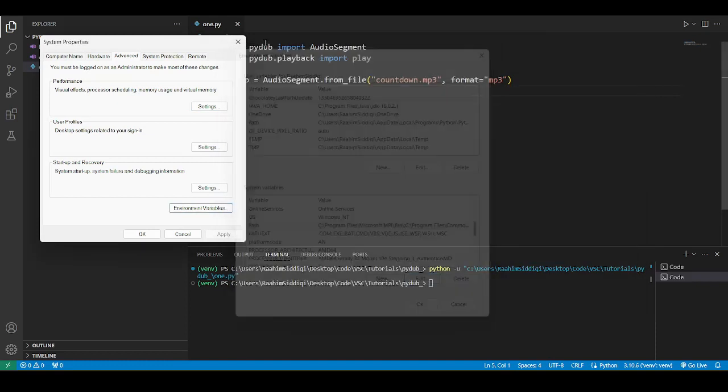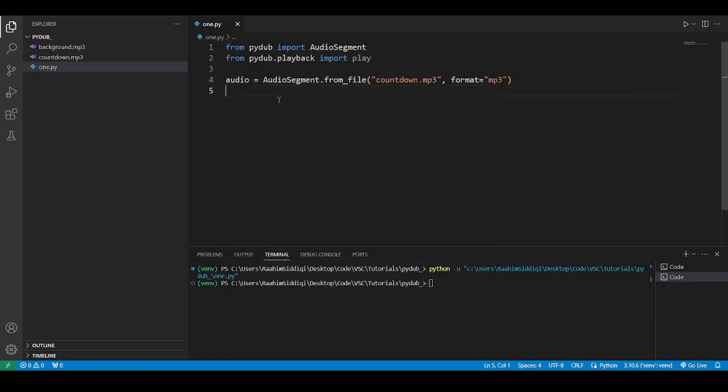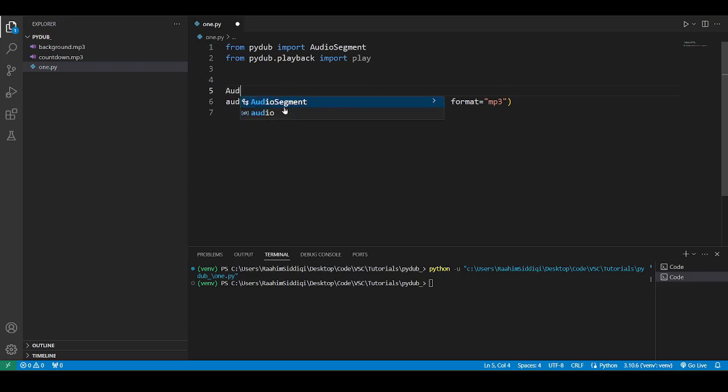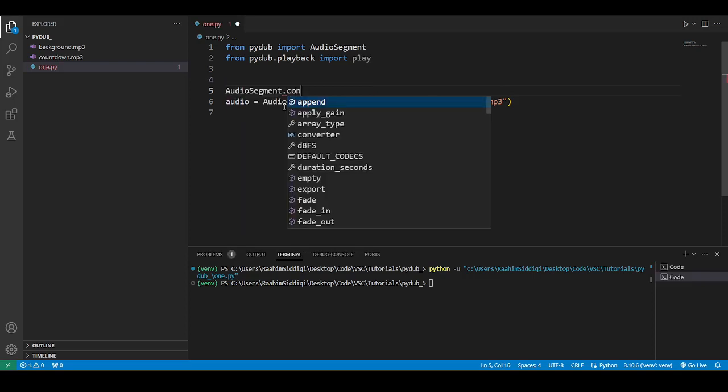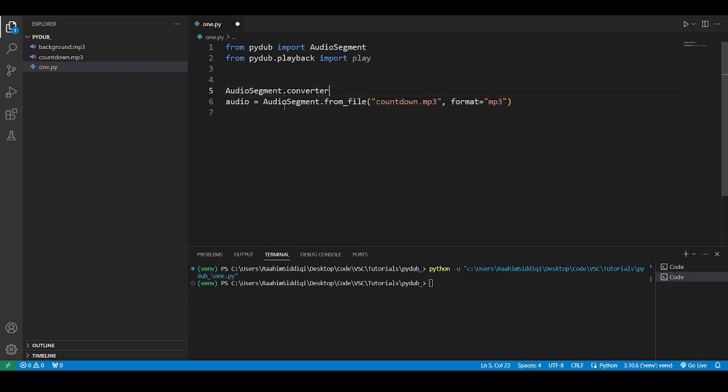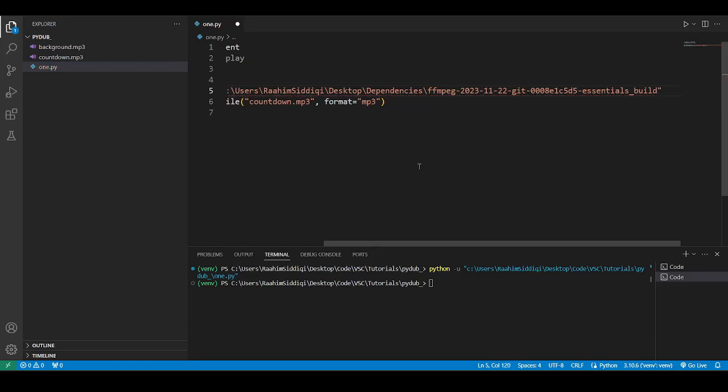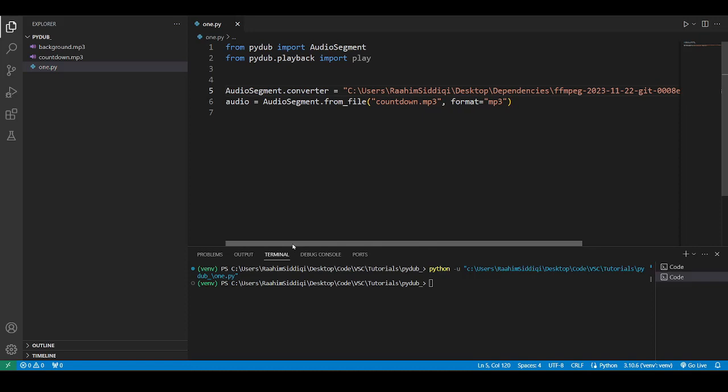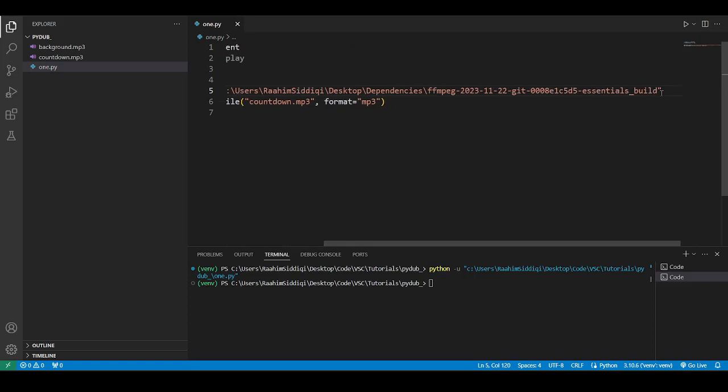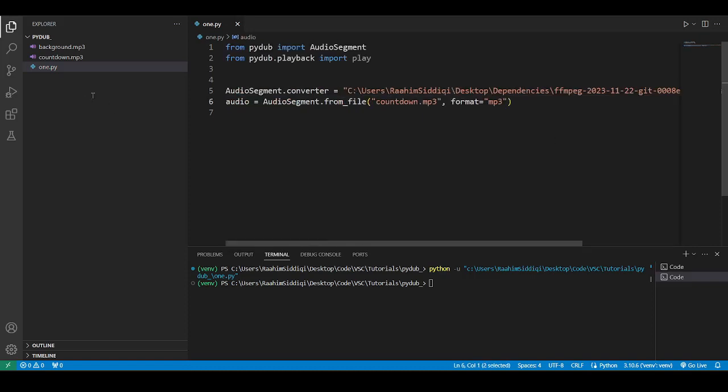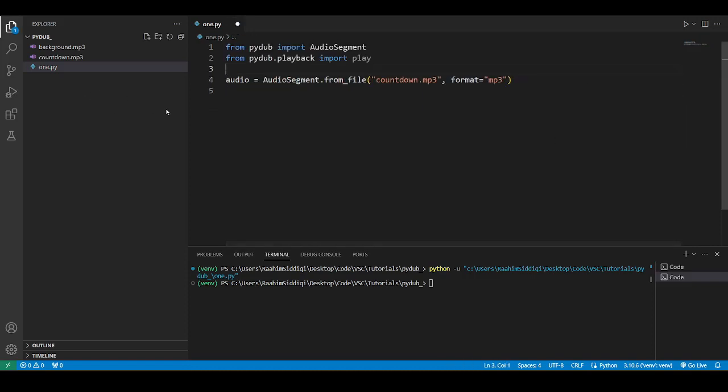The other way of doing this, for those of you who don't want to go through this entire hassle, is that you can do audio segment.converter equals, and then you can add the path. And it's going to work out. So that's a more convenient solution, depending on your requirements and platform. So let's continue.